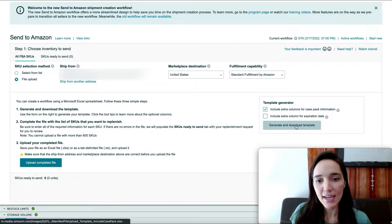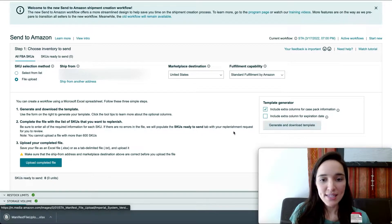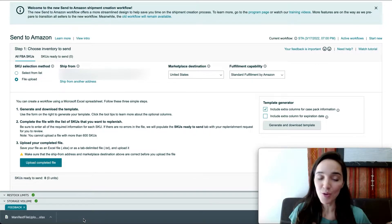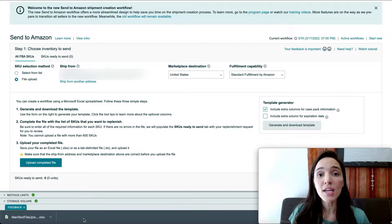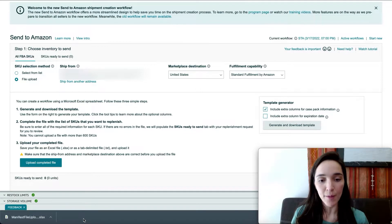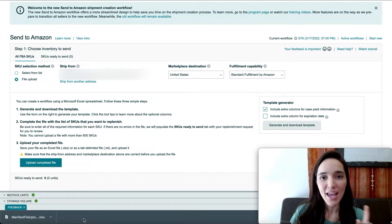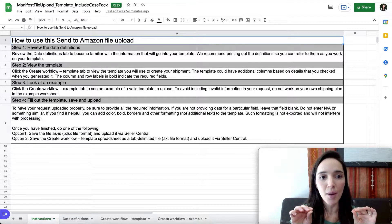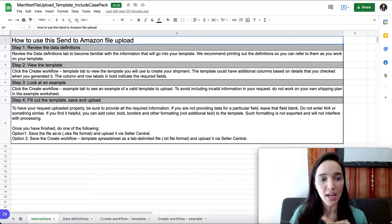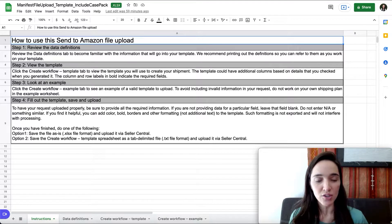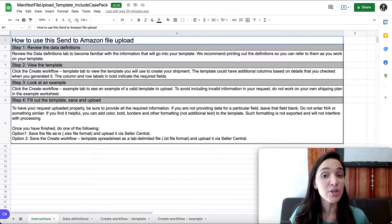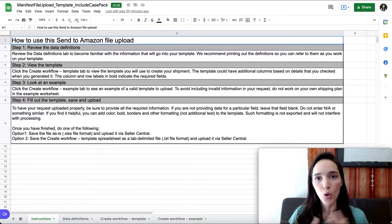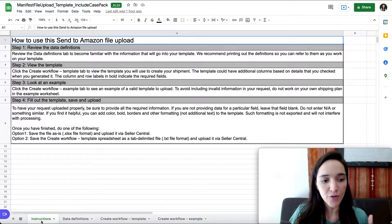In my case I'm going to uncheck those and click 'Generate and Download Template.' Once it's downloaded, you'll receive an Excel file. You can use it in Excel or open it in Google Sheets, which is completely free. Once you upload the file to your Google Drive, select 'Open with Google Sheets.' You'll land on the instructions page — feel free to read it. It's very straightforward, but I'm going to walk you through it so there are no questions.